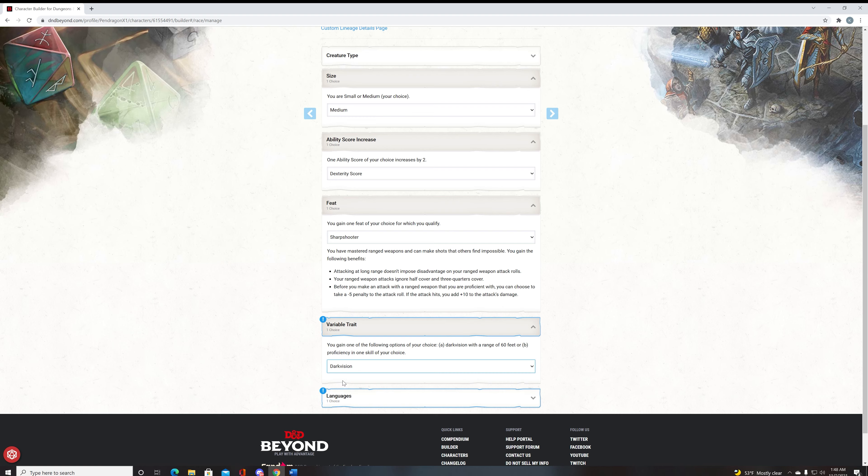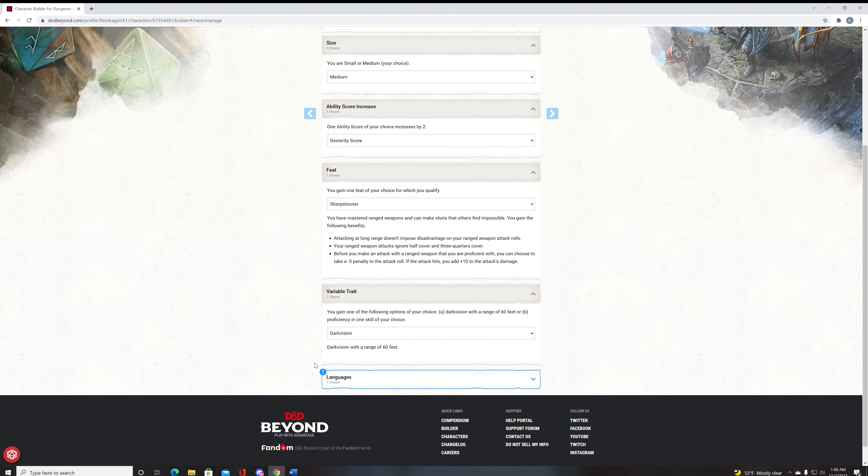Variable trait, you take darkvision. Darkvision is amazing and can be stacked with another magic item, which will give you 120 feet of darkvision, which is very good.